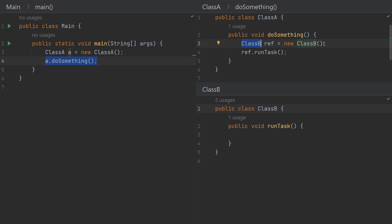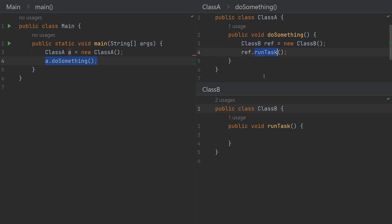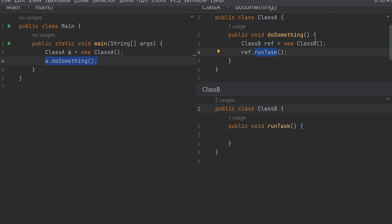The application is responsible for managing the dependencies: identifying the dependency, creating a new object of the dependency. Class A is dependent on Class B and creates a new object of Class B to call run task. This process of initializing the right dependency is called 'wiring', because we are wiring different classes and objects together. It is the responsibility of the application to identify, initialize, and wire dependencies — this is how we write a simple Java application.